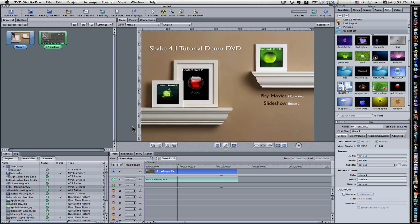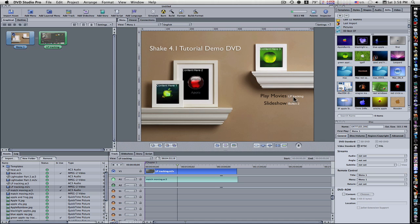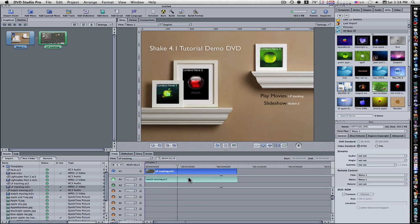So now here we are at the very end. I just set up a new project. It's not the same project from the last video, but if you go through that first video, you'll end up here. You open your Advanced View, you'll see we have a movie assigned to the Play Movies button, just like we did in the first one. And because of that, we'll see down here that the LP tracking is the movie that I assigned to the Play Movies, and it automatically shows up down here in the timeline.